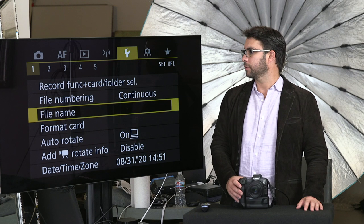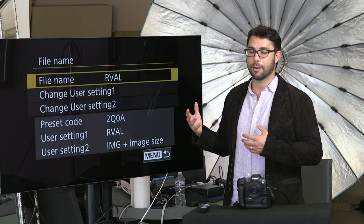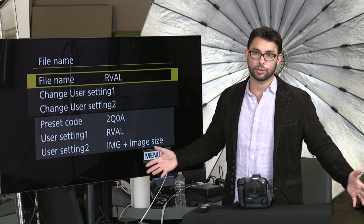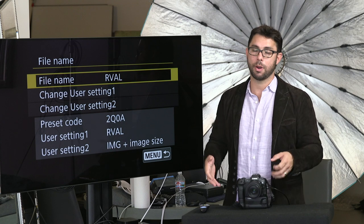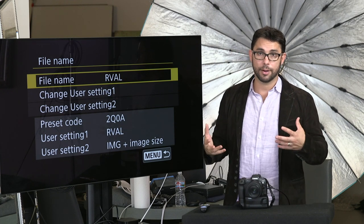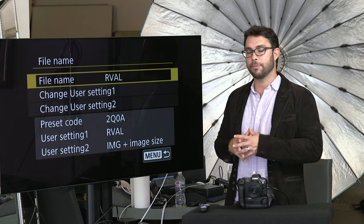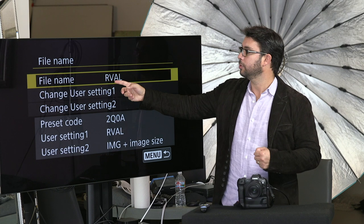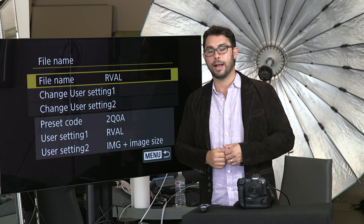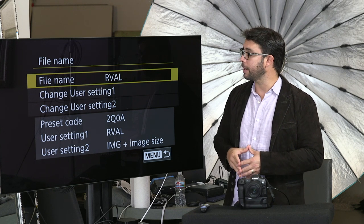File number continues — self-explanatory. File name is important. I have my file name set to my name. I don't let the camera use the generic out-of-the-box file name. When I have memory cards from multiple photographers on my table, I want the files that show up in Adobe Bridge, Lightroom, or Capture One to have my name in the first part of the file. So if I'm shooting with a team, we go to file name and I ask them to put their first and last name — just four characters. I put R for Roberto, Val for Valenzuela — so files are called RVal, then the file number, then the extension: CR3 or JPEG.